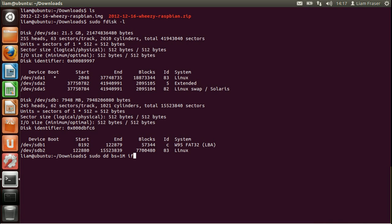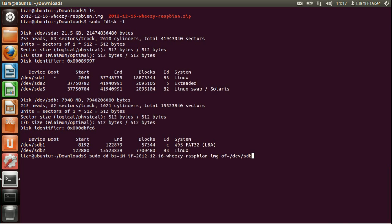if=2012-12-16-wheezy-raspbian.img. And that date may be different depending on the version of the image you've got. And then of=/dev/sdb. Now you need to be very careful with this because you may write to the wrong thing and ruin your hard drive or something like that. So make sure you're writing to the right one.